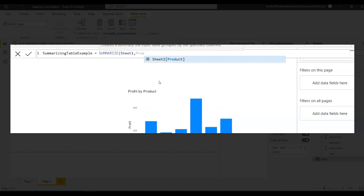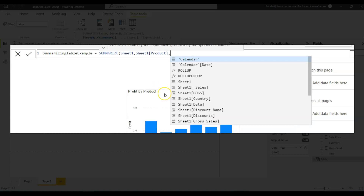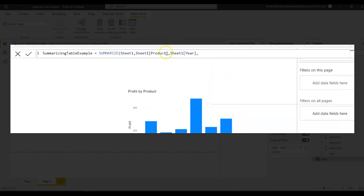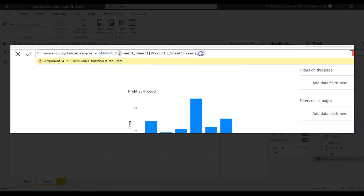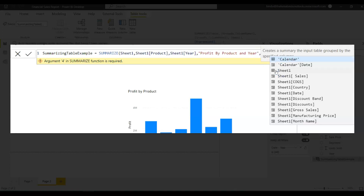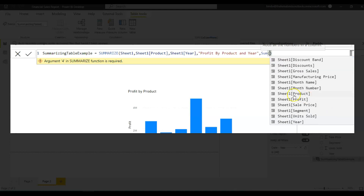You give the group-by columns by which you want to group the data. I want to group by Product and then by Year. After that, you give an alias for the output column — the column that gives you the aggregated result. I'm naming it 'Profit by Product and Year', and the expression for it is SUM of Profit.